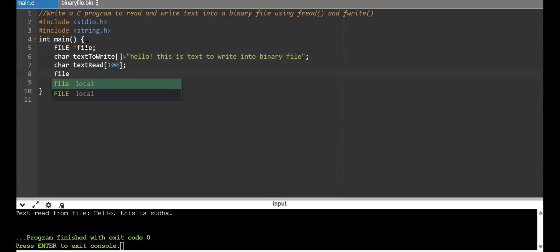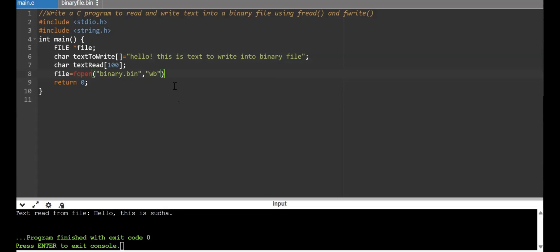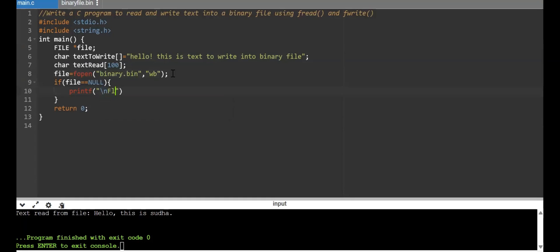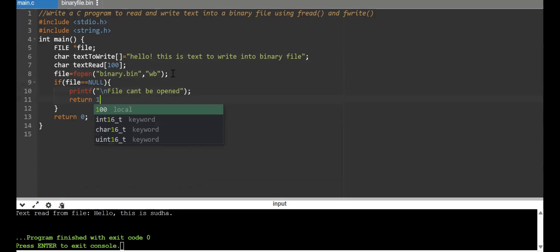Now we'll open the file. I'm opening binary.bin in write mode, represented as "wb". If it is for a text file you give "w"; for binary write you give "wb". We also need to do error checking: if the file pointer is equal to null, we print "file can't be opened" and return 1.